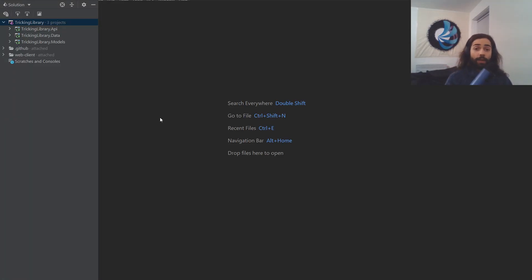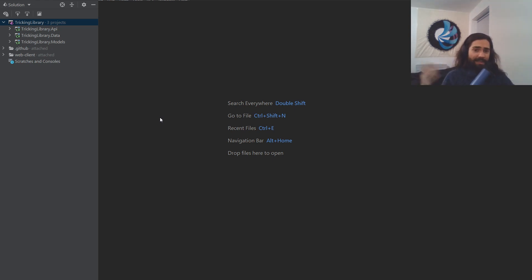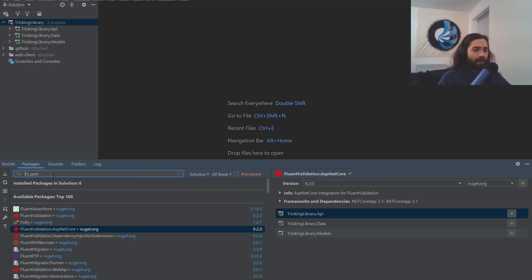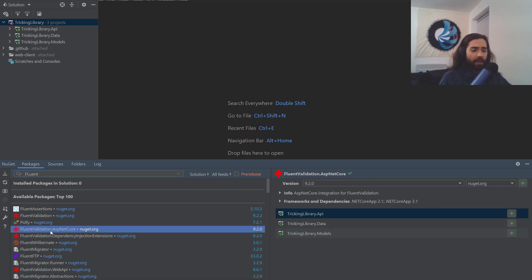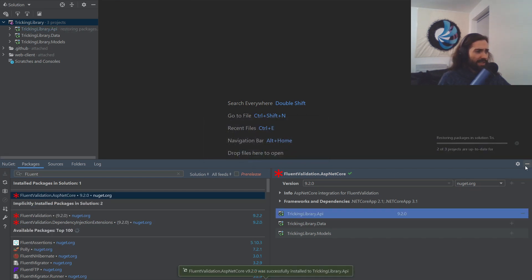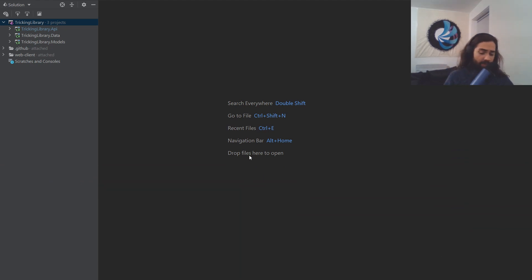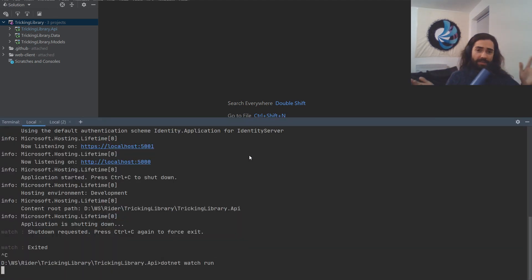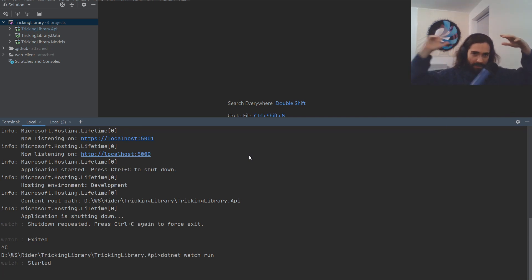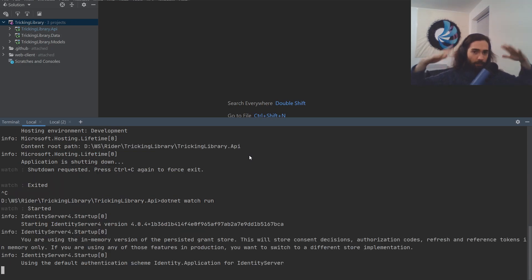Welcome back everybody. Today we're going to take a look at validation. We're going to be using Fluent Validation and Vuetify's built-in validation for forms, and we're going to see how we mix the two together. We're going to do validation on the frontend and then validation on the backend.